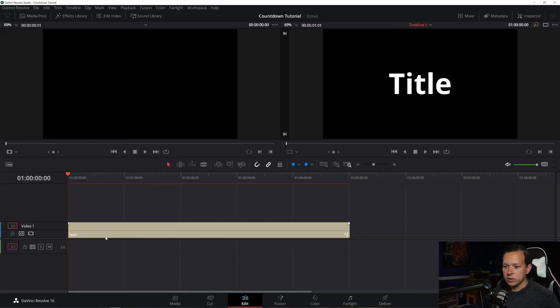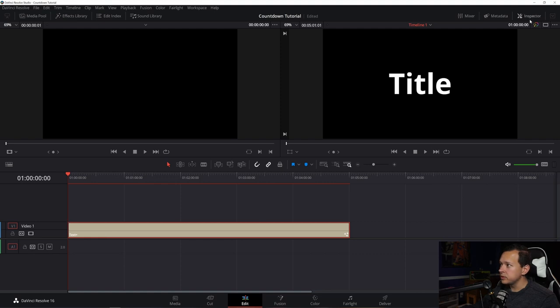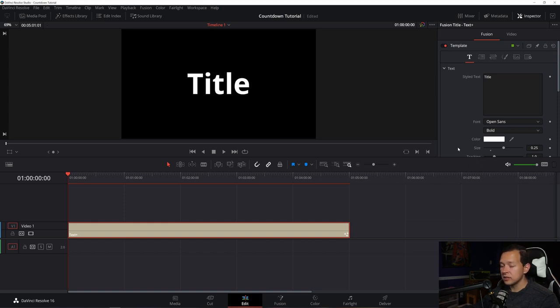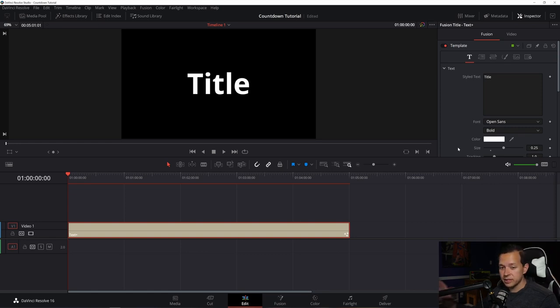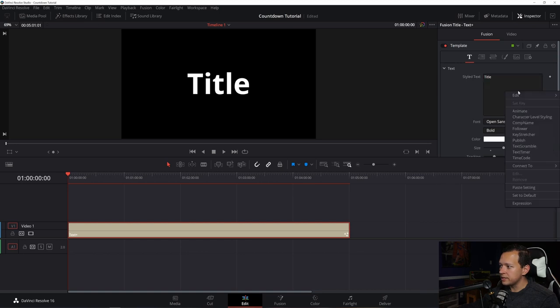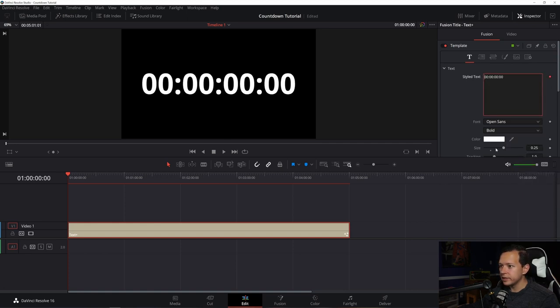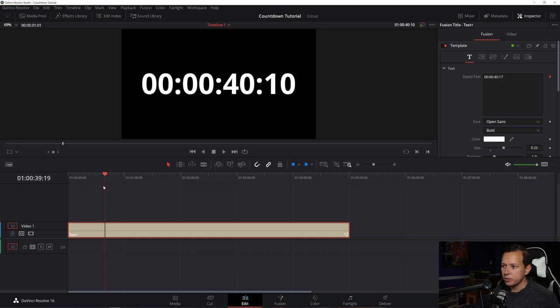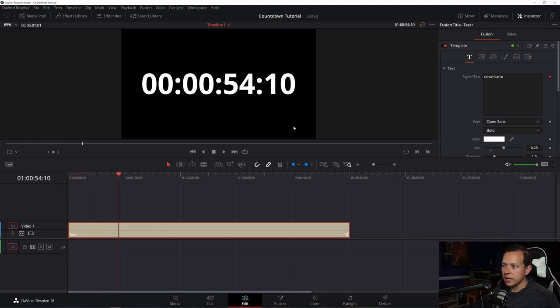So now what you want to do is with your text plus layer selected, go to the inspector here on the top right corner, and you see the properties here for your text plus. It says fusion, that's fine, because it's kind of using some fusion attributes, but we're staying all in the edit page. So don't worry about going into fusion. All right, the first thing you want to do is right click anywhere at style text. And you want to come down here to where it says time code. And when you click that, bam, the time code for wherever the scrubber is on the timeline will be displayed.